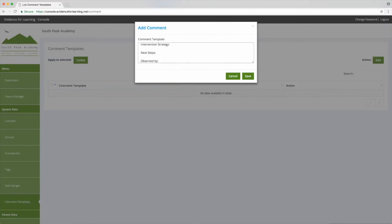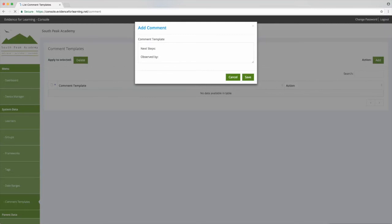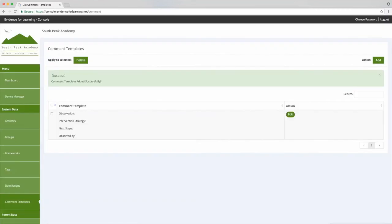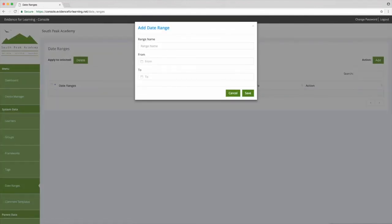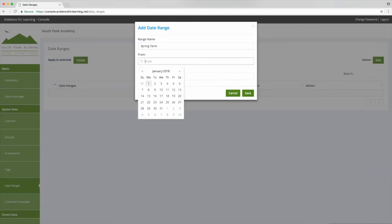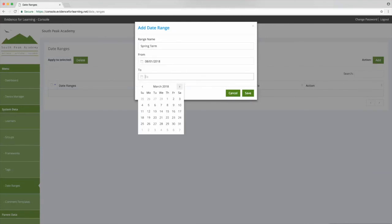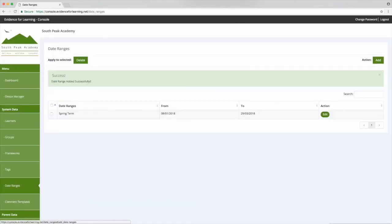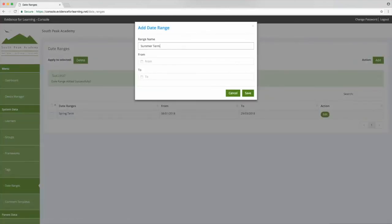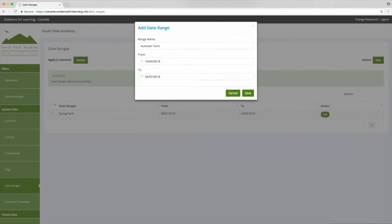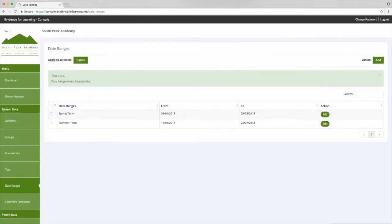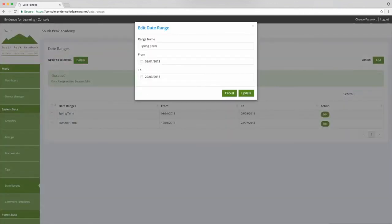And then lastly for this video, let's create some date ranges. Date ranges are used to filter your evidence, whether you'll fetch in evidence to browse or perhaps for one of your reports. In most cases schools tend to add their semester or term dates, so for now I'll just add a couple of those. In fact, I'll just edit these to add the year to the date range name.